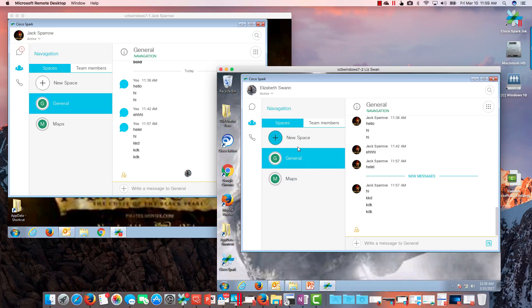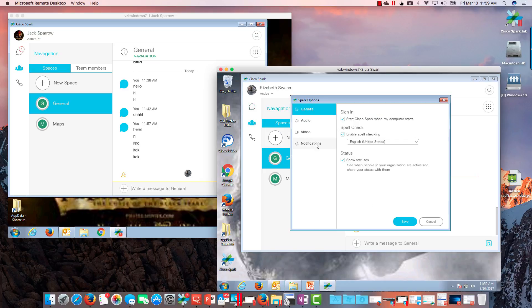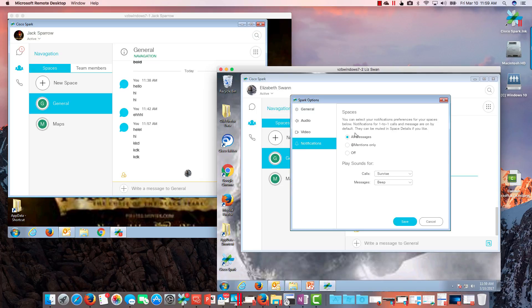So how can we tune those notifications? Let's go up to our profile picture, go to Settings, and we have this Notifications tab right here. It basically says you can select notification preferences for your spaces. This is the global setting — do you want all messages, at mentions only, or off by default? This is the top of the hierarchy, so if I turn it off here, it'll be off by default for all my teams and spaces, and then I can choose which spaces I want either mentions only or all messages.